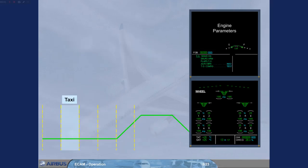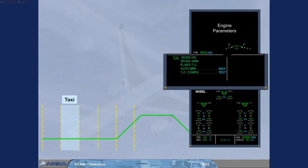Approximately two minutes after the second engine has been started, a takeoff memo appears on the engine warning display.